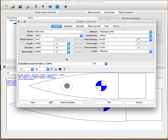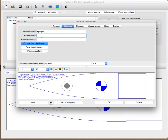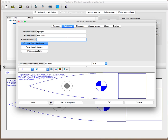Once you have all your parameters in there, you go to the database tab. For the manufacturer, you can type in Apogee, or if it's a custom part you can leave it as custom or put your own name in. Part number, give it a part number like 24Z. If you want a description you don't have to fill it in. Then you'll click the save to database button.